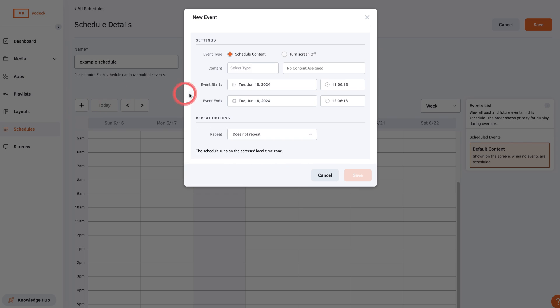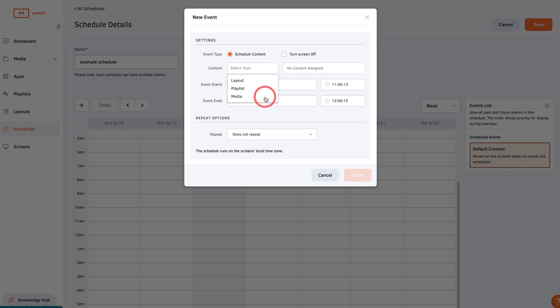select the type of content you want to add. You can select layouts, playlists, media, or turned off if you want to schedule your screens to turn off and on throughout the week, so you can automatically turn off screens outside of business hours.